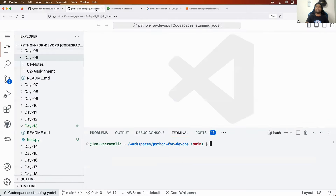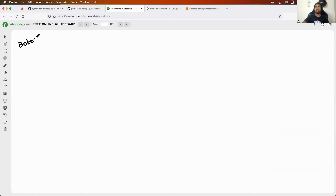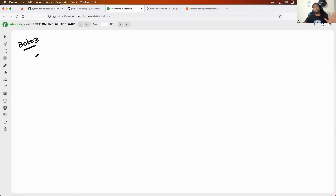Now let's move ahead and go to the whiteboard to start learning today's topic, Boto3. This is a very simple concept. I think the most easiest thing you can use as a DevOps engineer in Python is this Boto3 module to create resources on AWS.